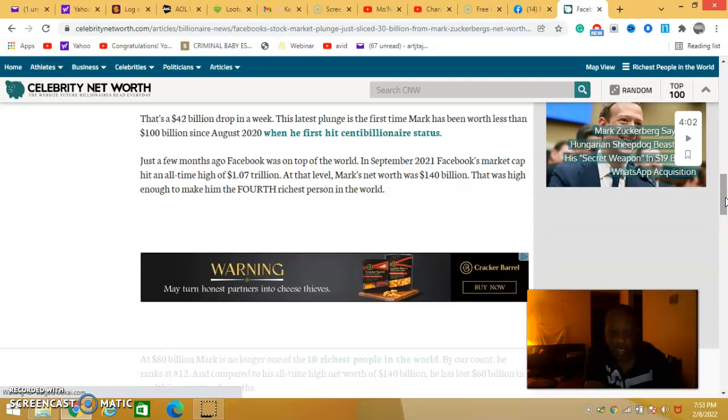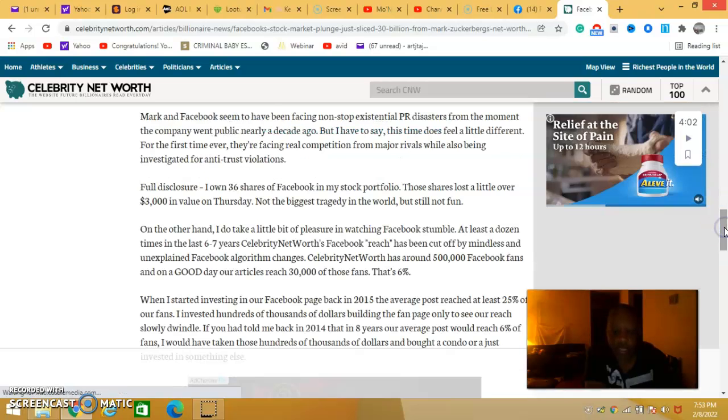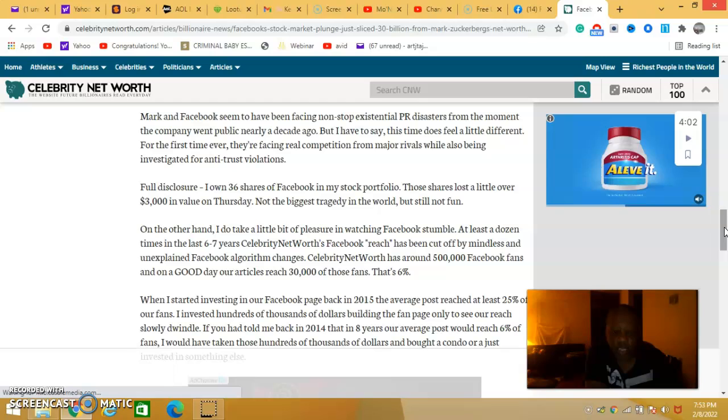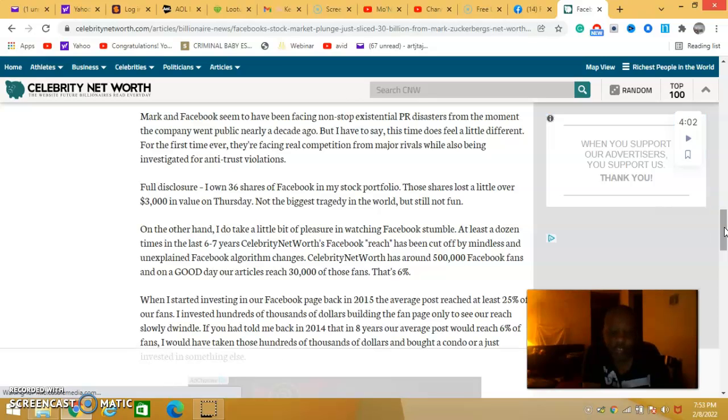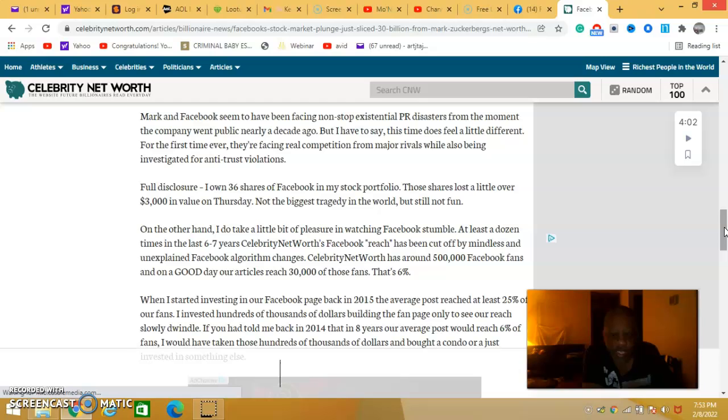I just thought I'd make a video on this one, about how much he lost. That's a lot of money. I couldn't imagine having to lose that kind of money. It's called the article Celebrity Net Worth.